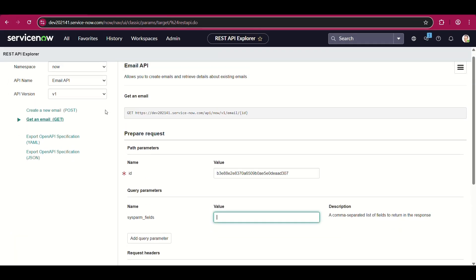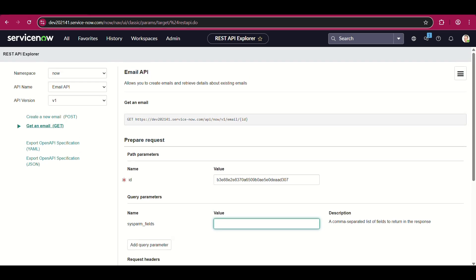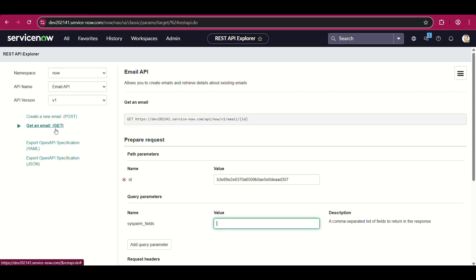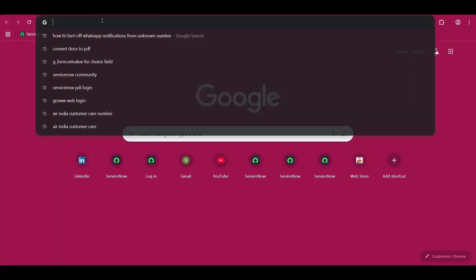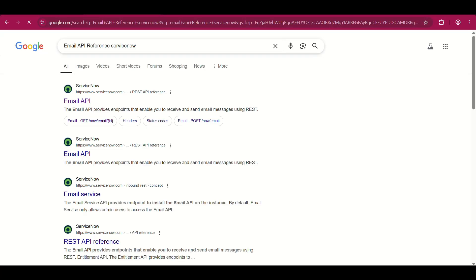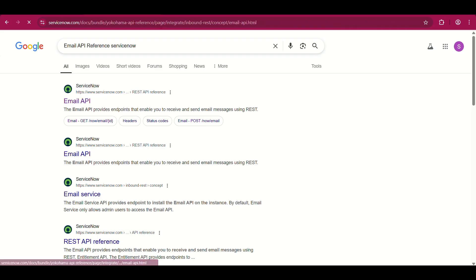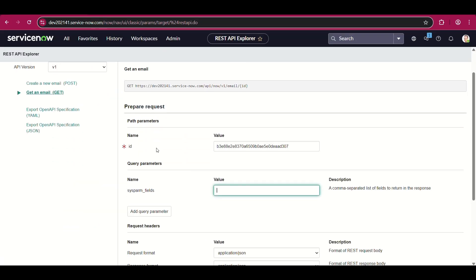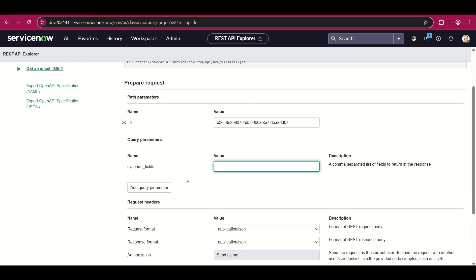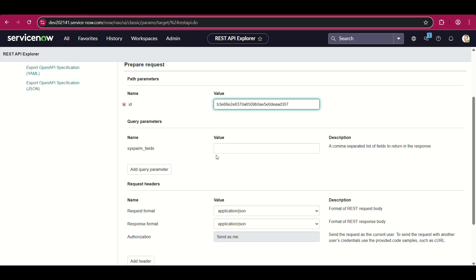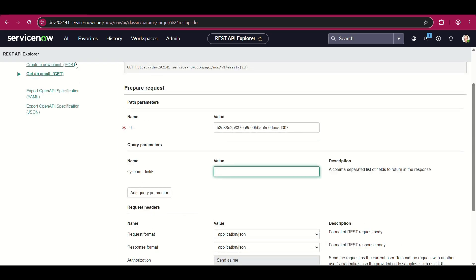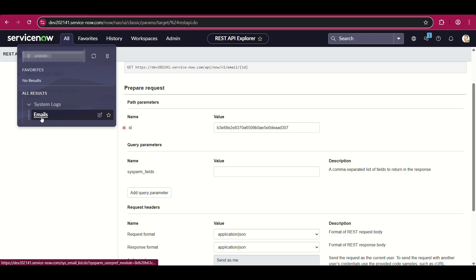Without any further ado, let's begin about the Email API. There are two methods in the Email API provided — there is GET and there is POST. Let me open the Email API reference from ServiceNow. This ID is the sys_id of the email, and this is the sysparm_fields. If we don't provide any value here, it will give us all the field values of this particular email. If we provide fields, it will give us the value of only those fields.